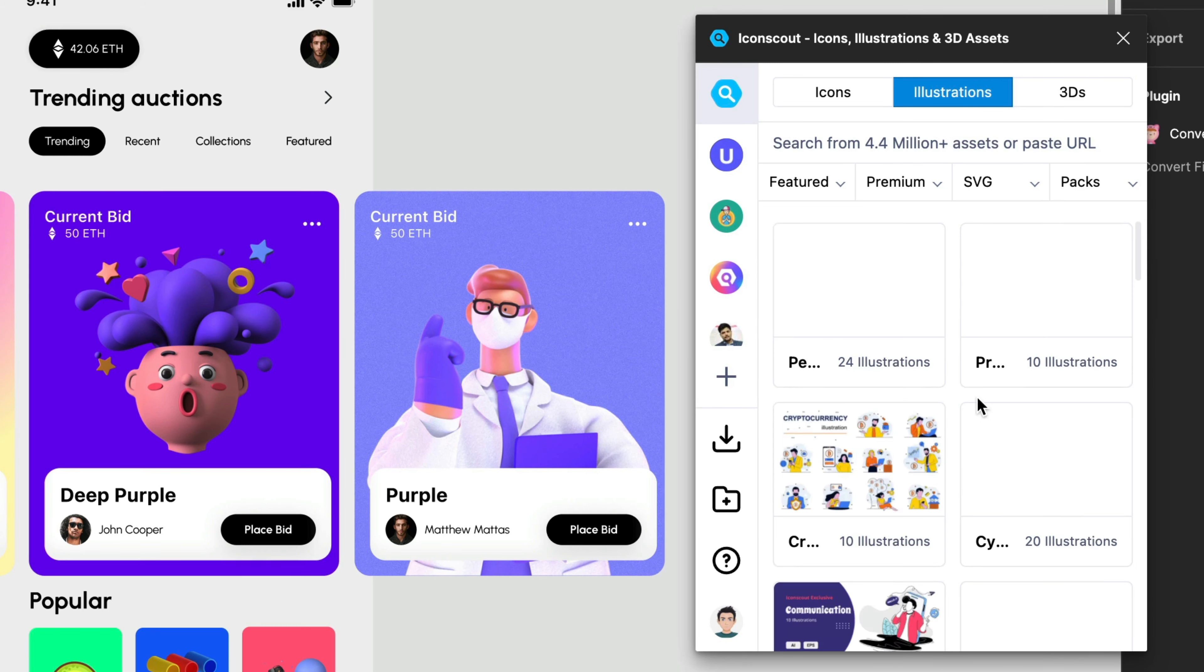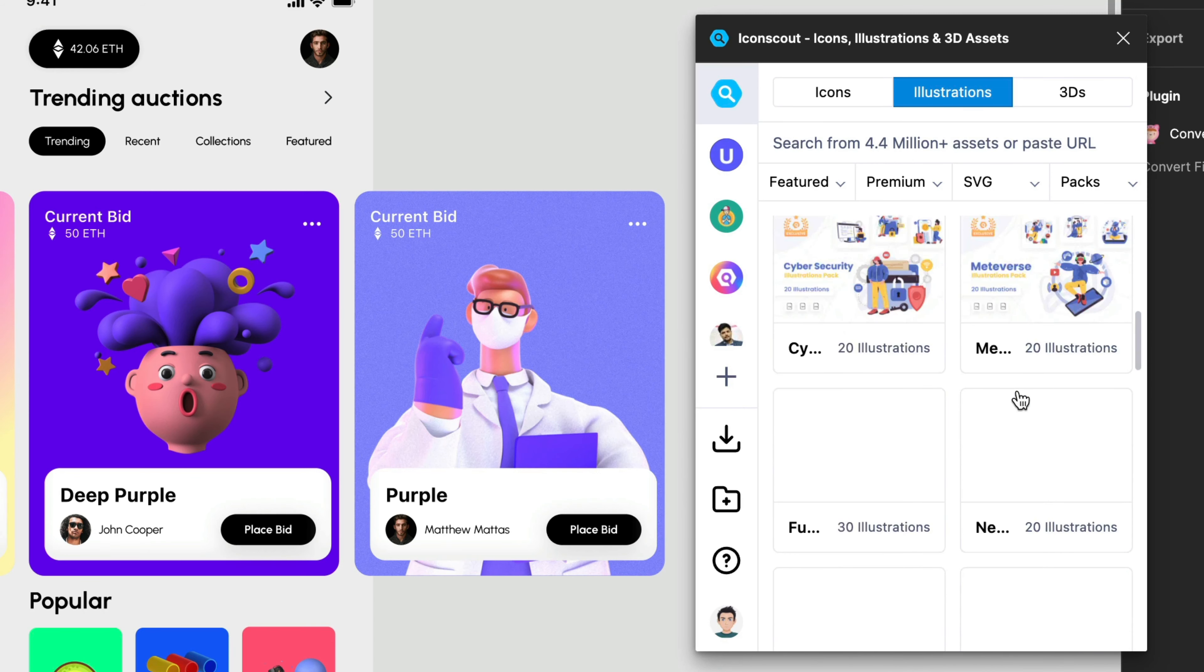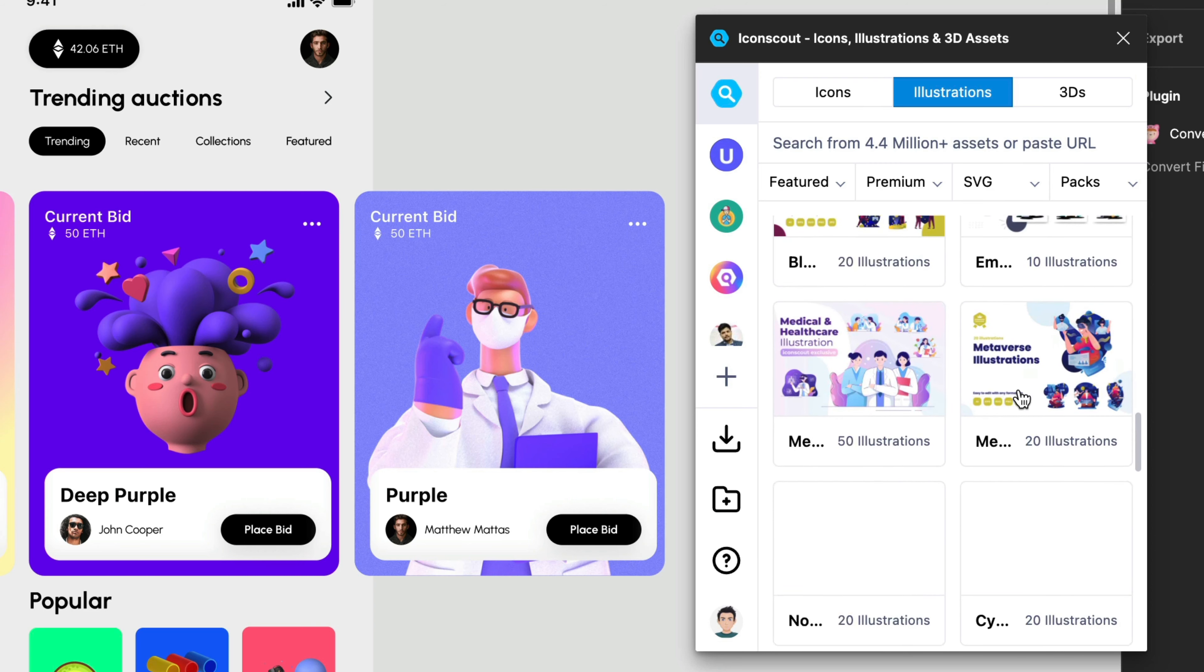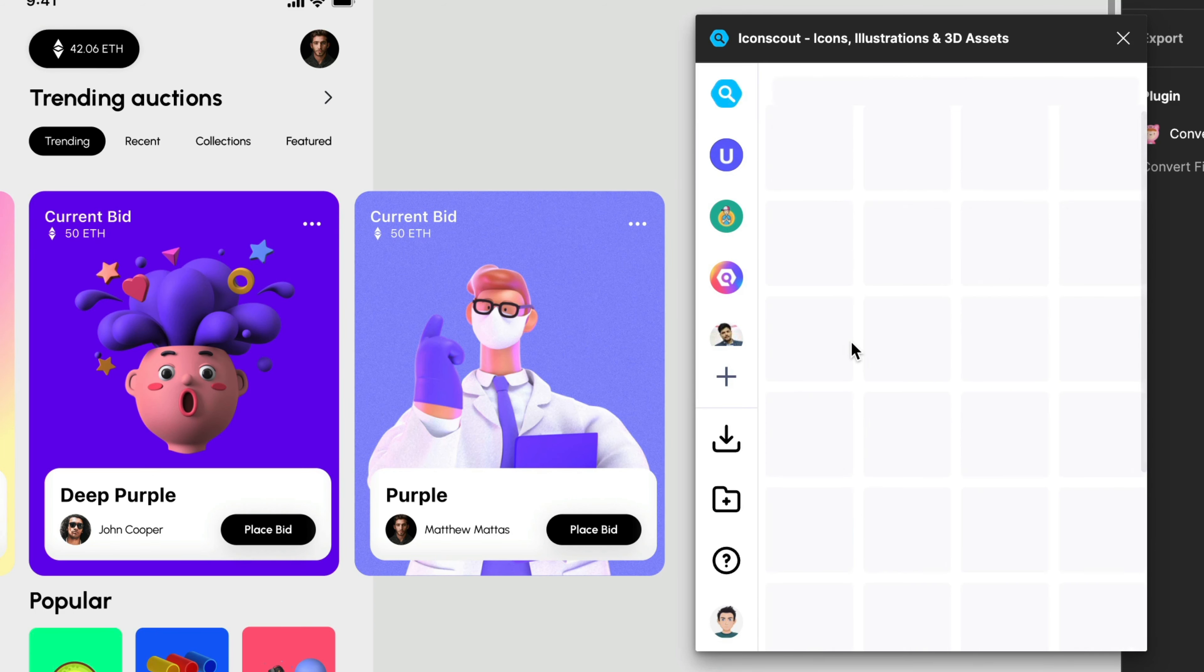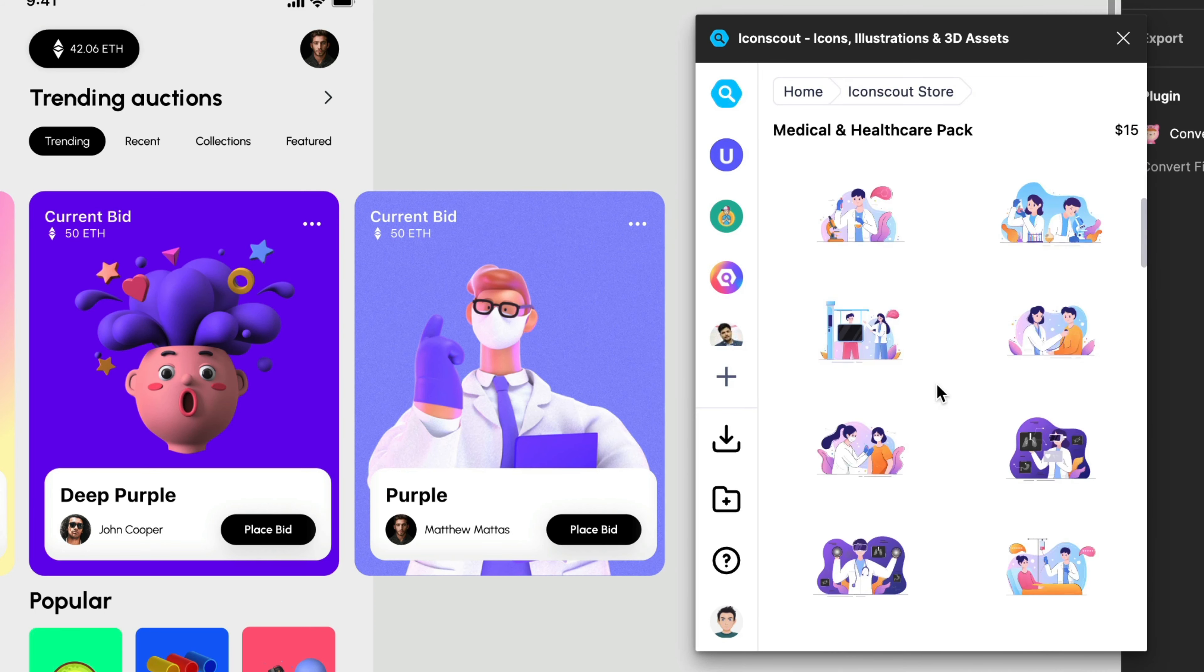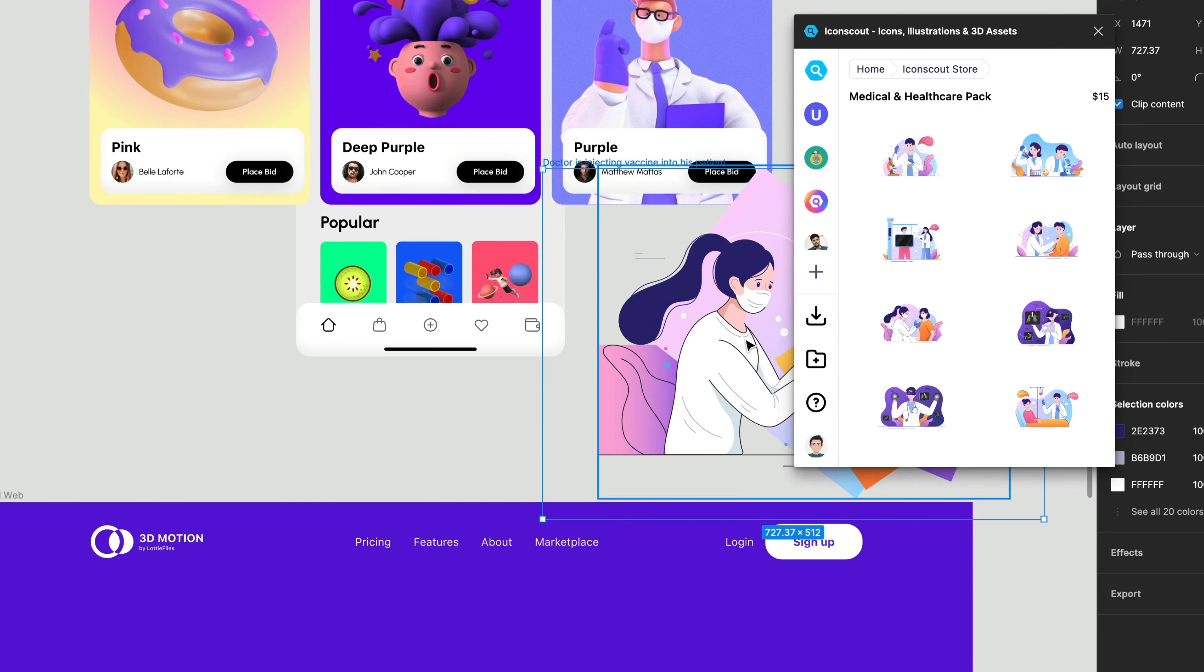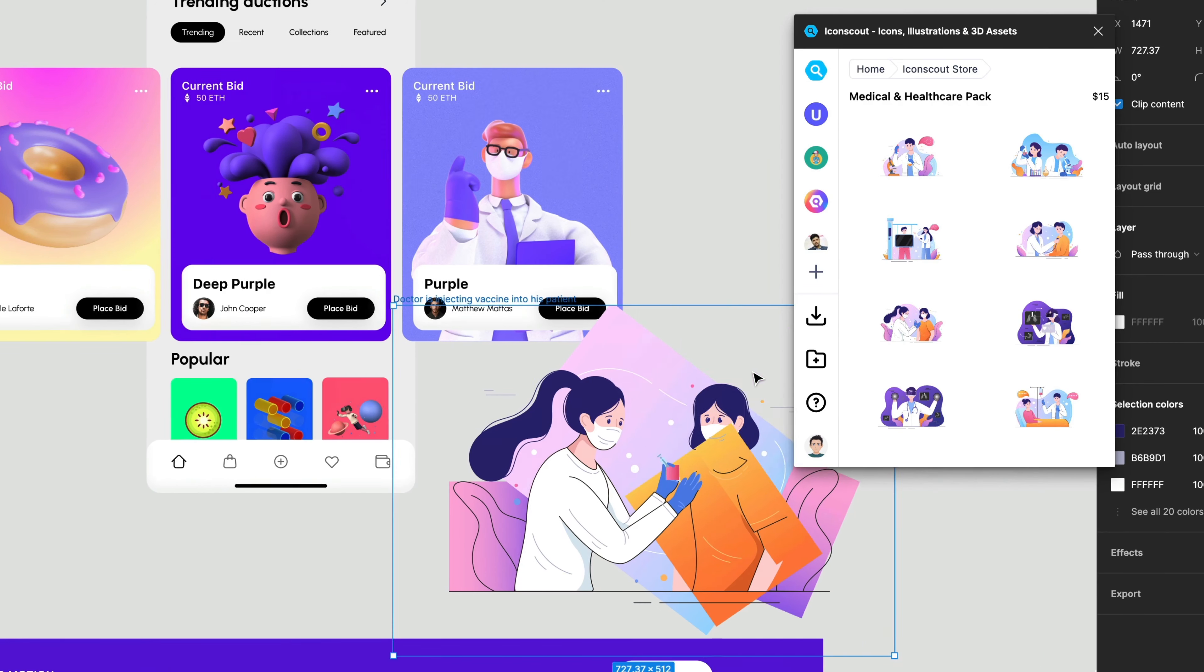And then we can choose view as packs. So over here you will have all the different packs from all the different designers or studios that are inside IconScout. Let's say I would like to pick maybe this one, medical and healthcare. And I can choose between all these different assets. And of course I can add them just by dragging and dropping. Okay great.